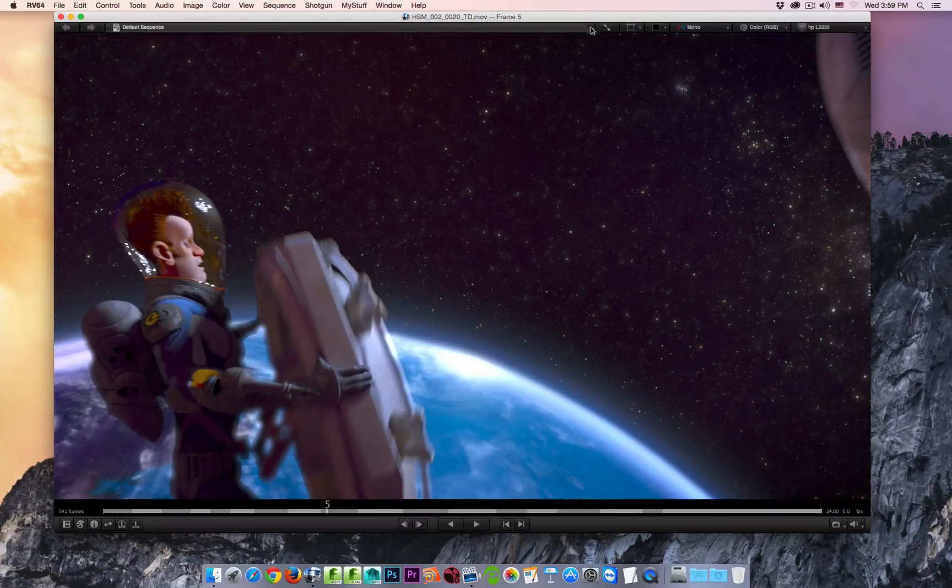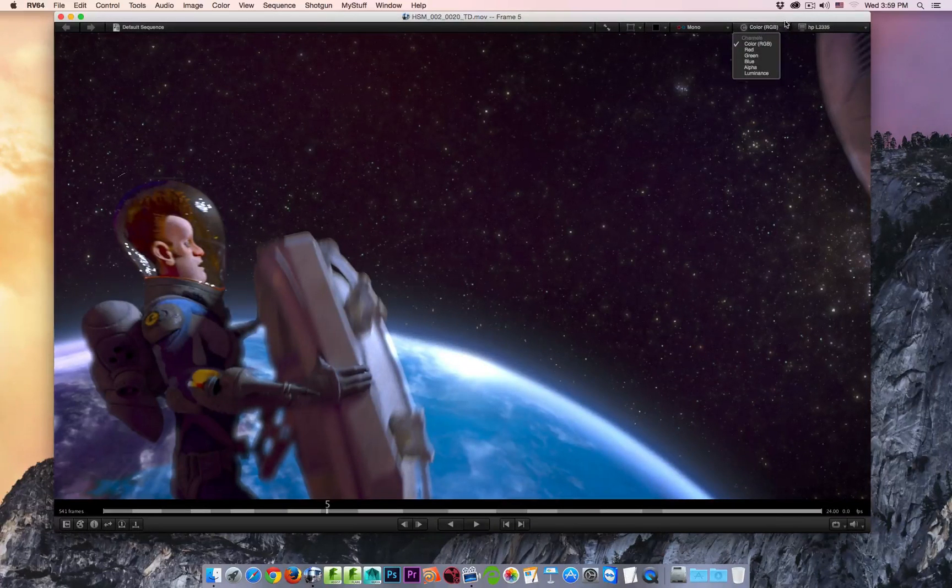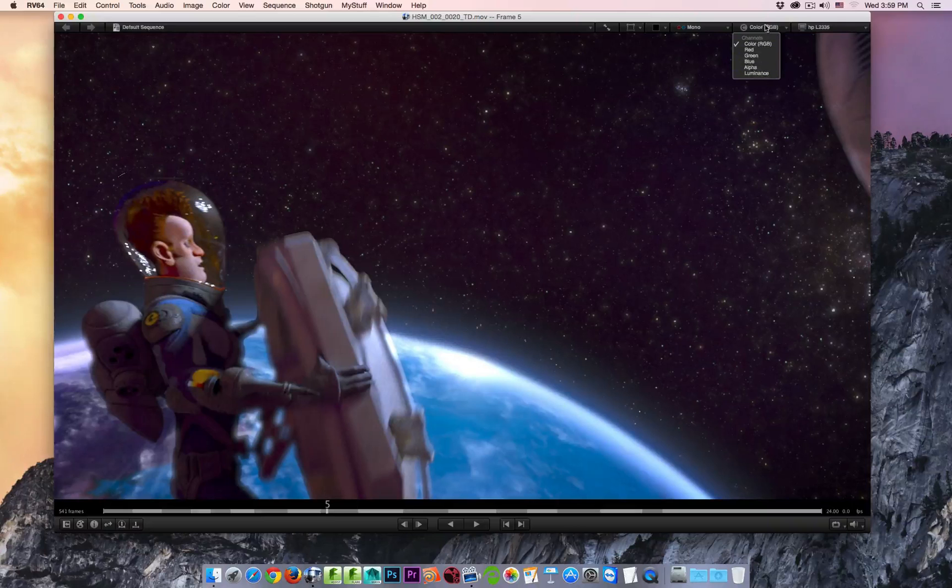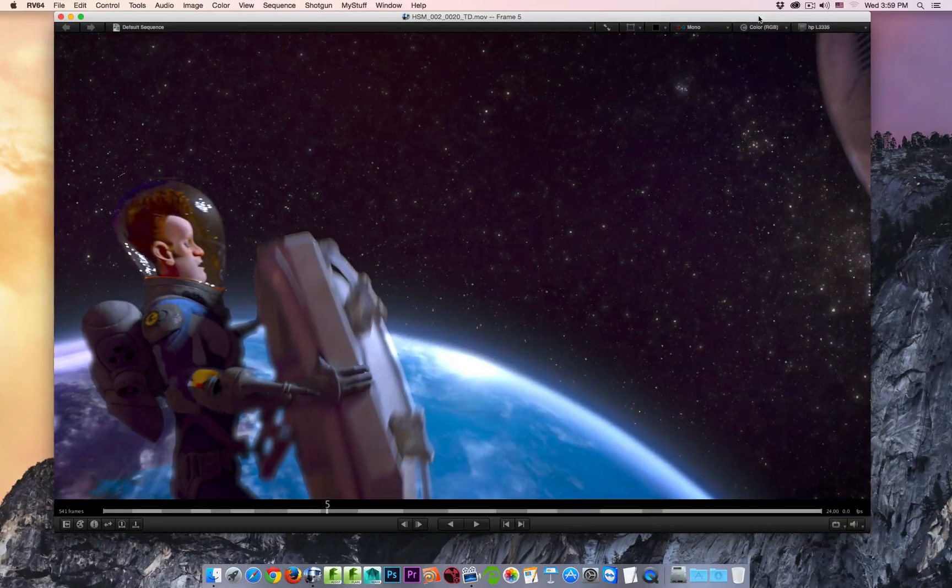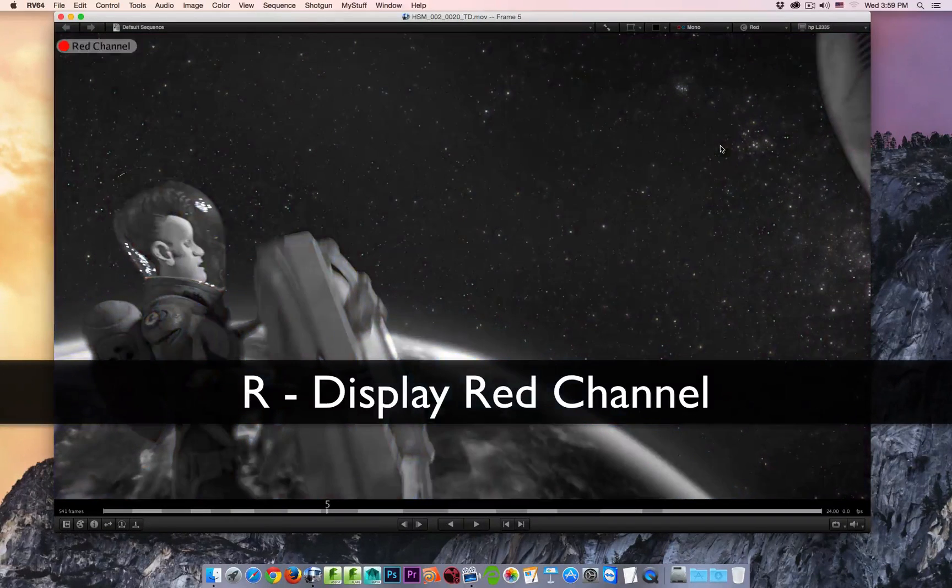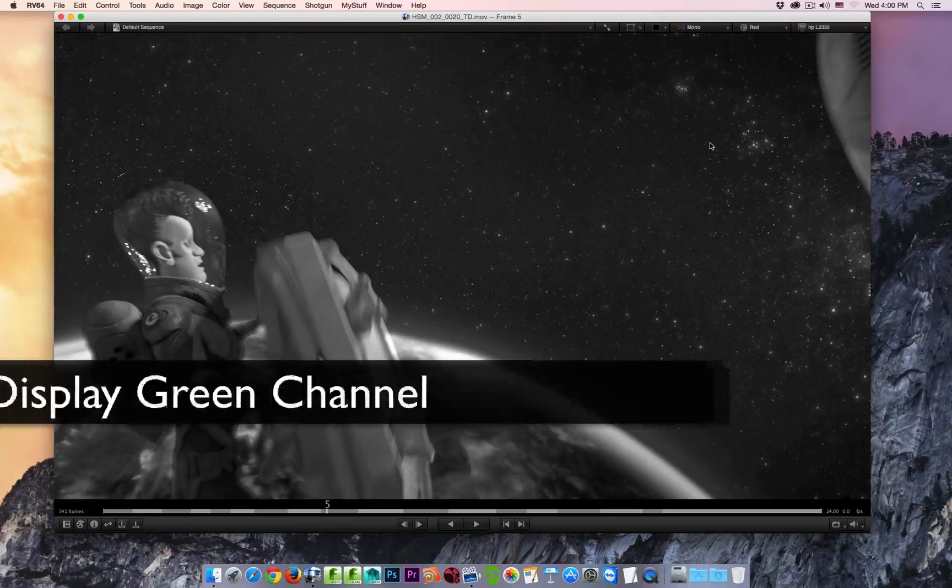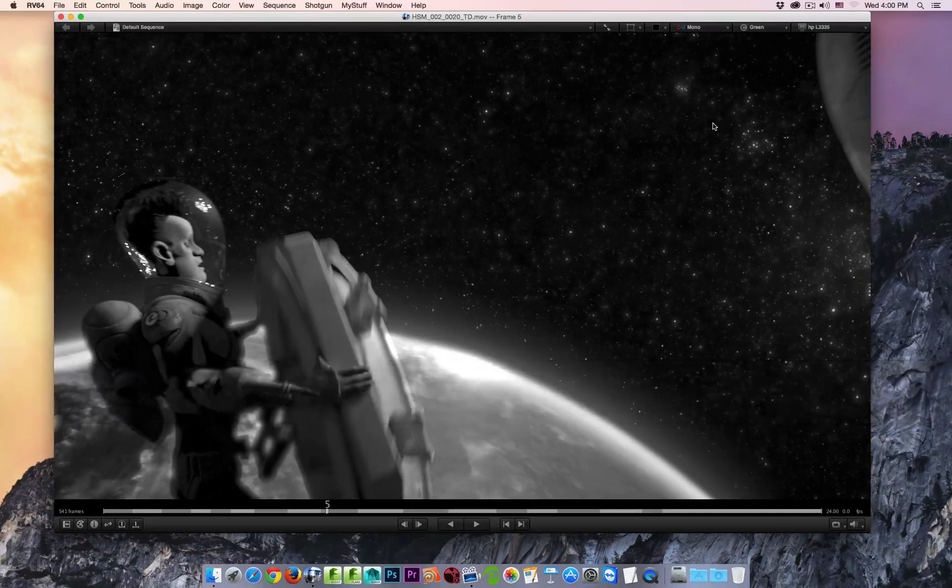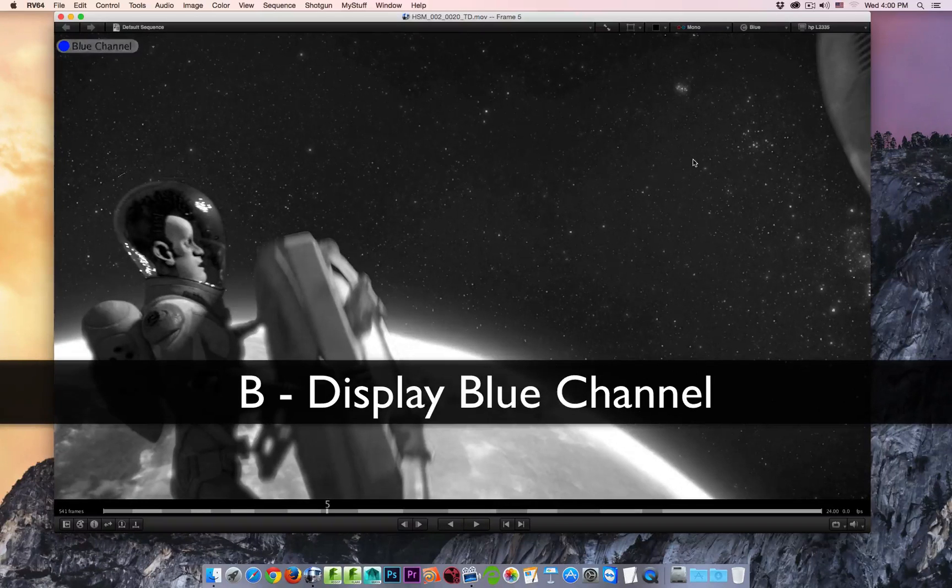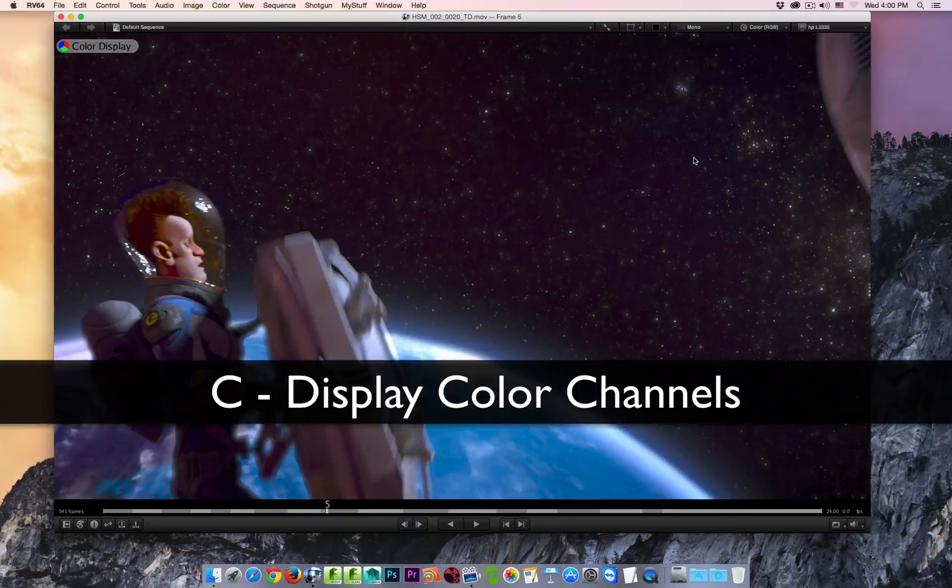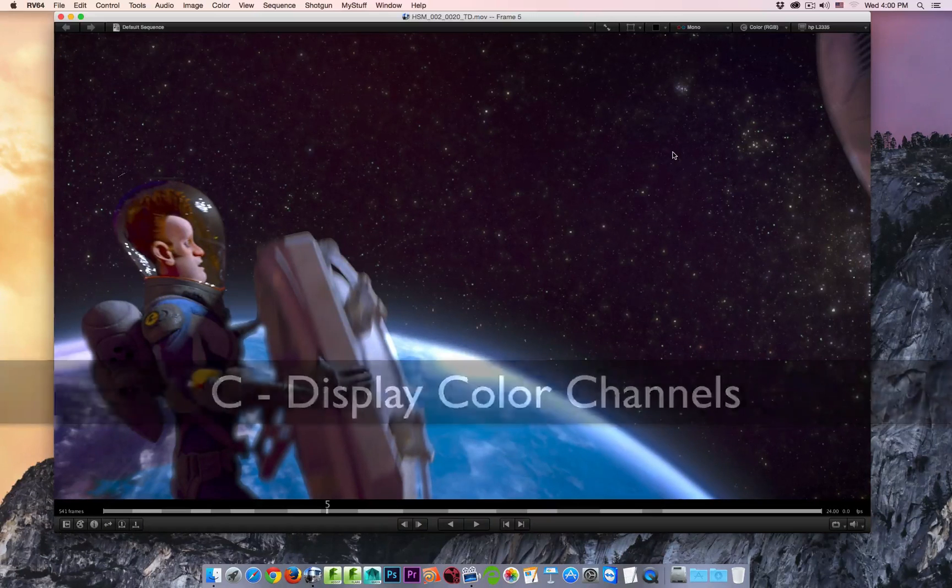Along the top here, you've got a couple different options as far as what color information or channels is going to be displayed inside the player. If I hit the R key, I'm now looking at the red channel. I hit the G key, we're now looking at the green channel. Hit the B key, we're now looking at the blue channel. Hit the C key, you go back to looking at your color display.